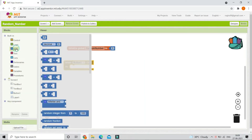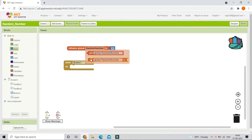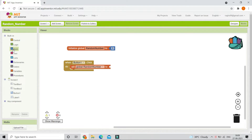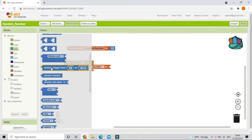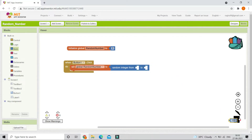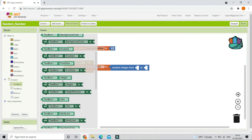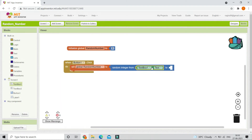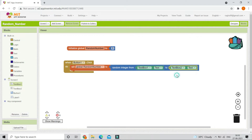For that we are going to use the math blocks. Let's bring in the block 'set global random number to', and from the math blocks bring in 'random integer from 1 to 100'. If we use this block it will generate a random integer from 1 to 100 and store it in this variable. But we are not going to do from 1 to 100 — we are going to do from TextBox1.text to TextBox2.text. So let's duplicate this and change it to TextBox2.text, so that it generates a random number between both text boxes.